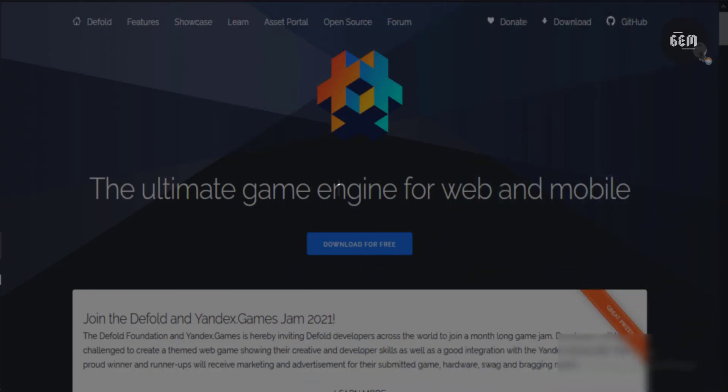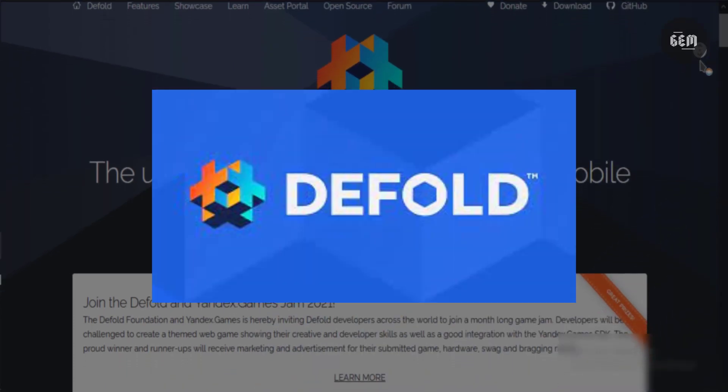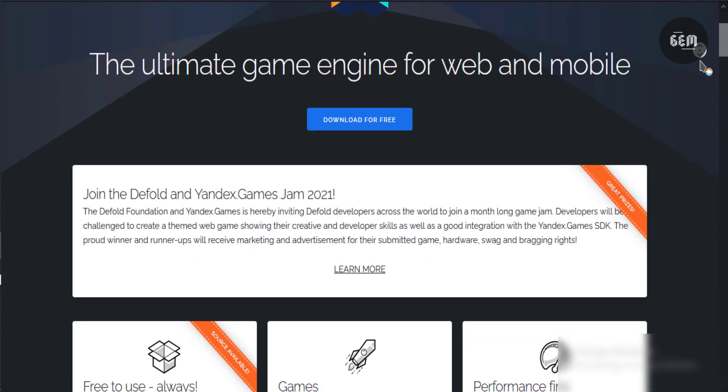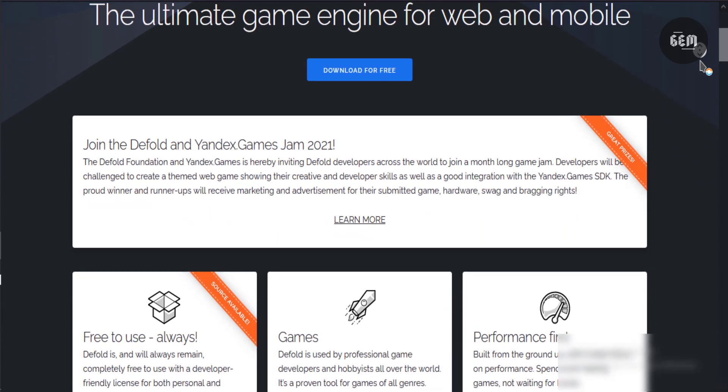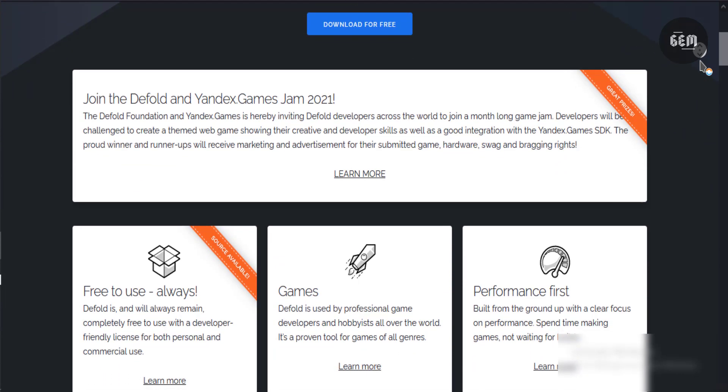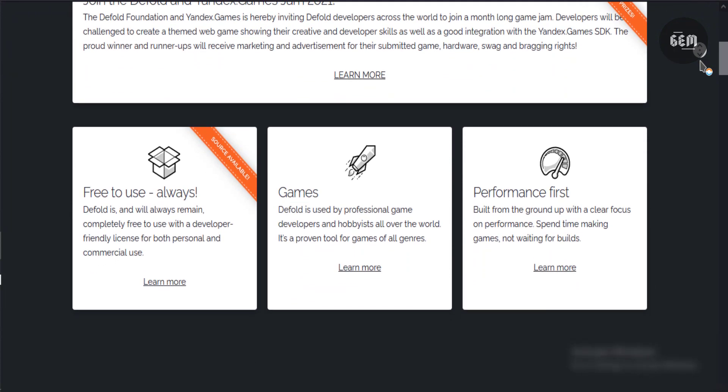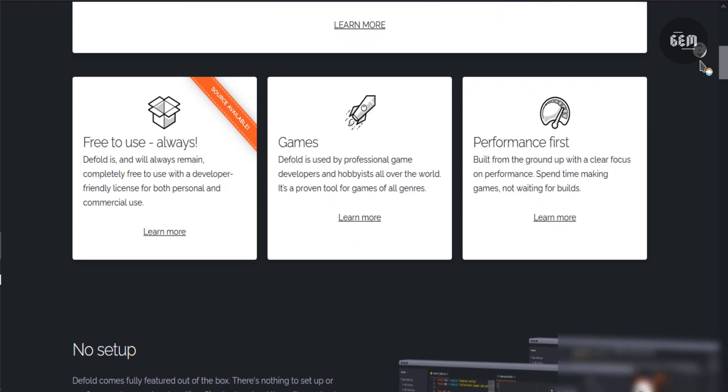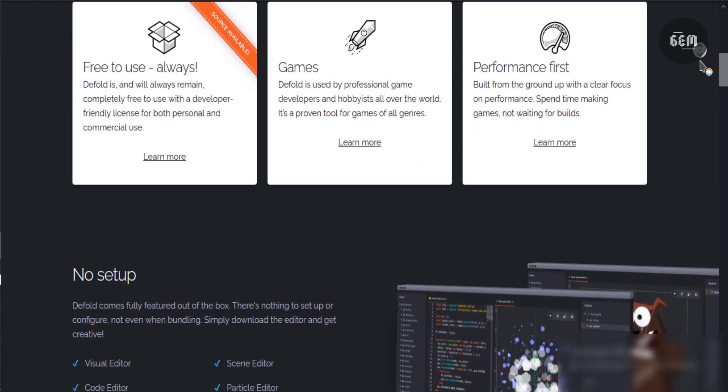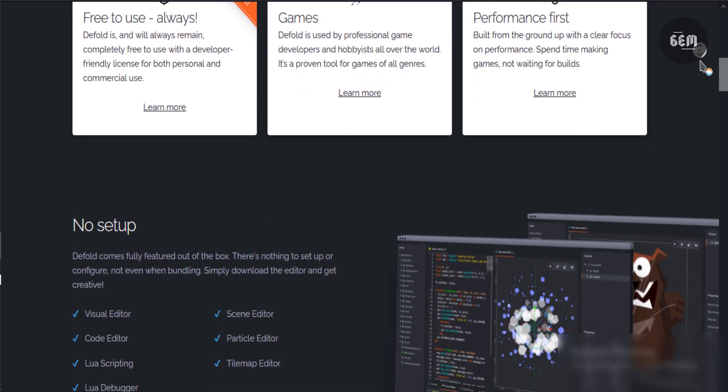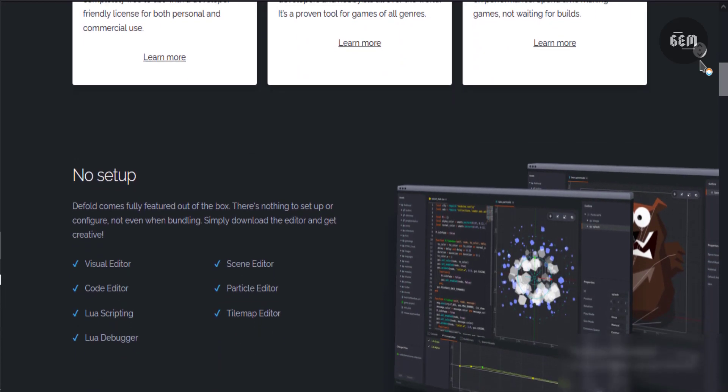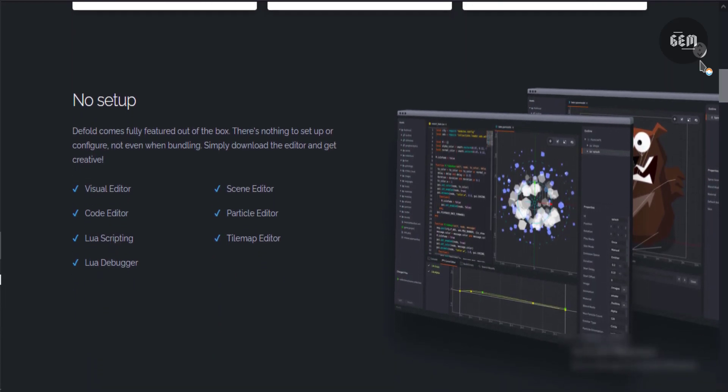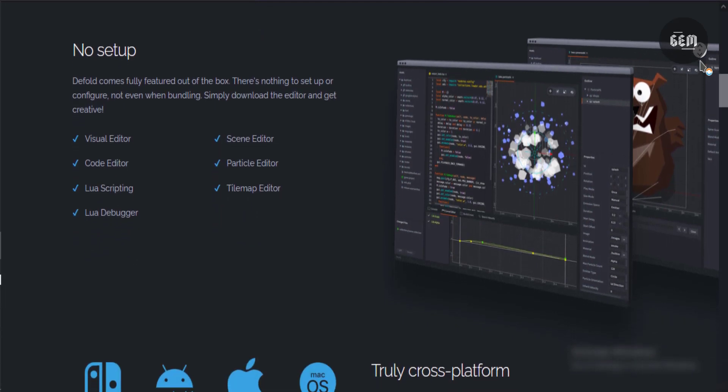Coming in at number 3, we have Defold. Defold is the ultimate game engine for web and mobile game development. You create your game with Lua Script in Defold. It is a fully featured game engine with an in-built visual editor, code editor, particle and tilemap editor. By making use of Defold, you can build games for Linux, Windows, web, macOS, Android, Nintendo Switch and many more platforms.